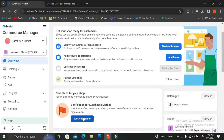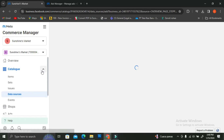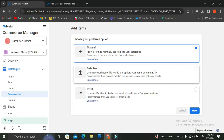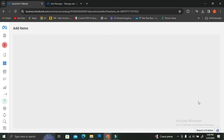Once your shop is ready, you'll also want to add some products to your catalog. You can do that by clicking on the Add Products to Catalog section, then clicking the Add Item button. You can choose to insert your product manually, use a data feed by uploading a Google Sheets or Excel file, or use Facebook Pixels to automatically add items from your website. For now, I'm just going to show you how to insert products manually.